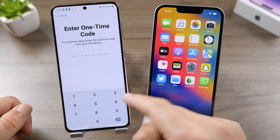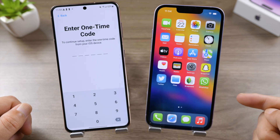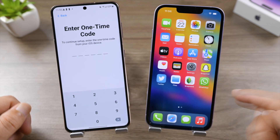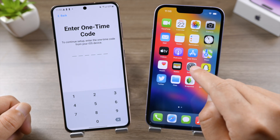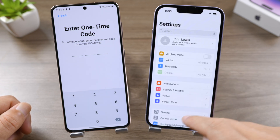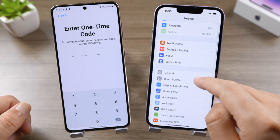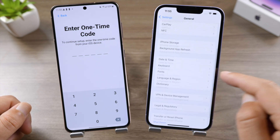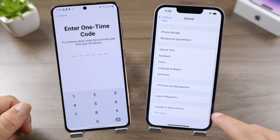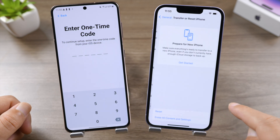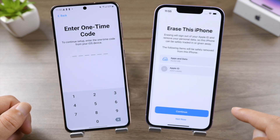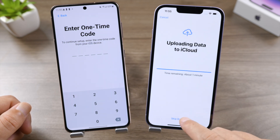For the iPhone to show this code, we'll need to reset it to factory default. You can move over to the next method, iTransGo, if you prefer to keep your data. For now, let's go ahead — tap 'Transfer or Reset iPhone', then go ahead and 'Erase All Content and Settings'.